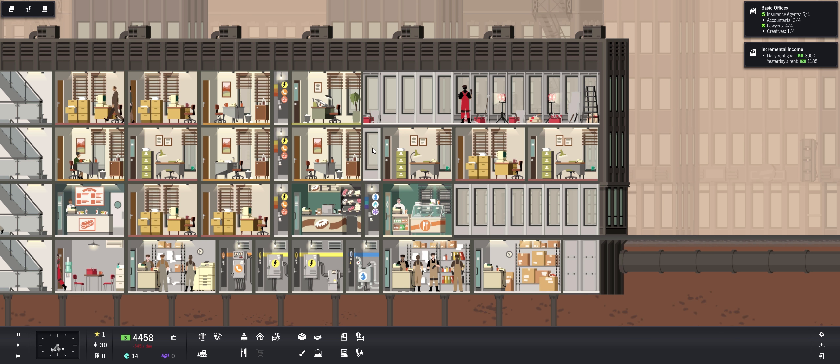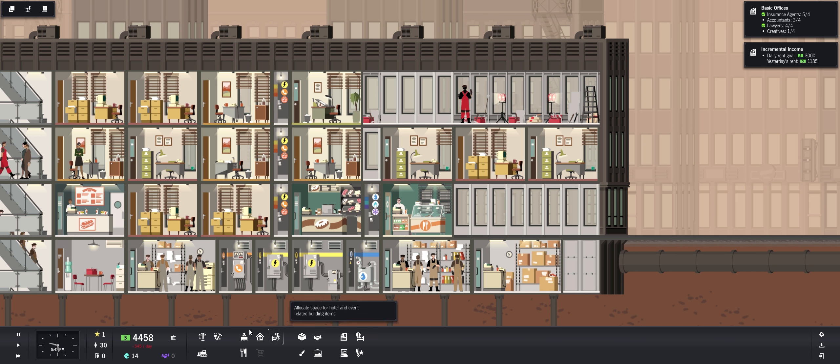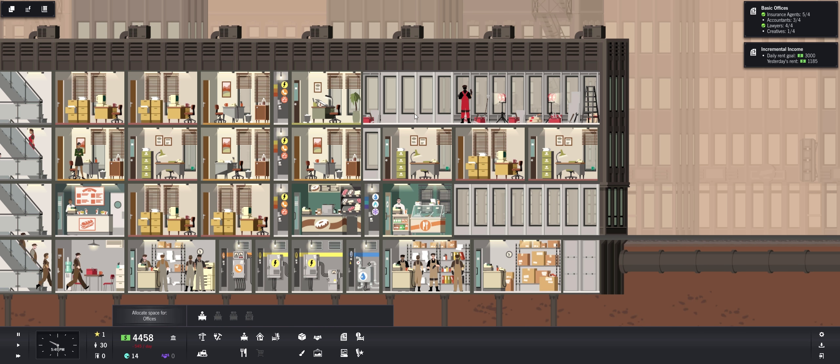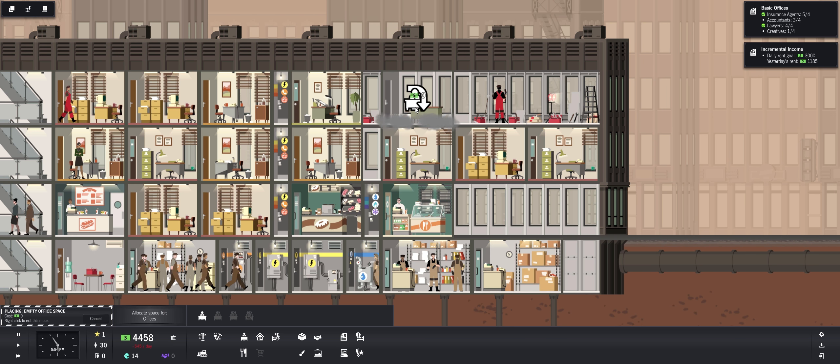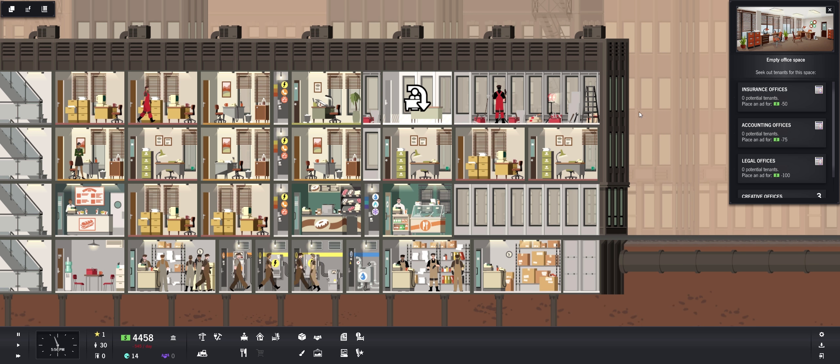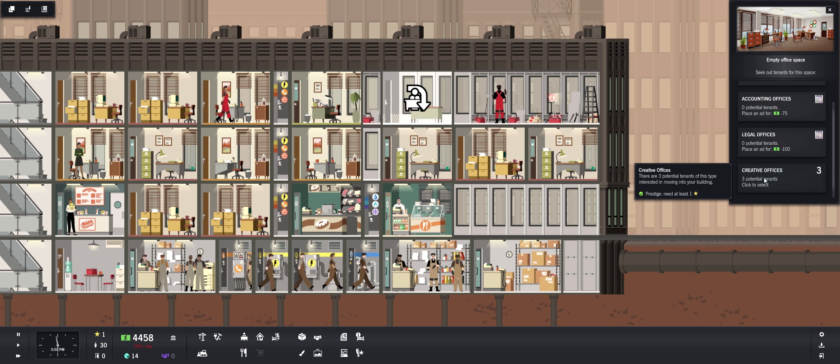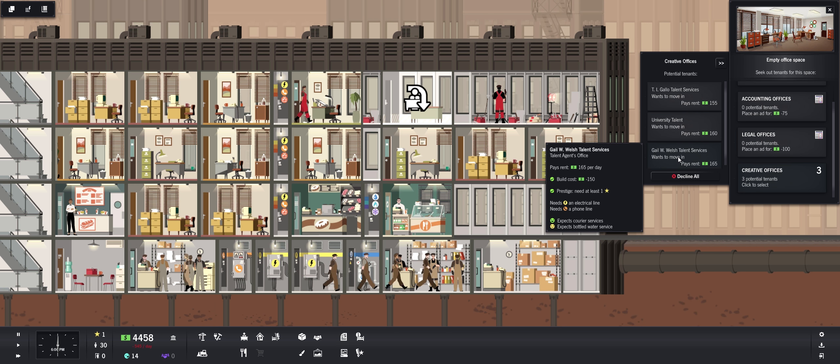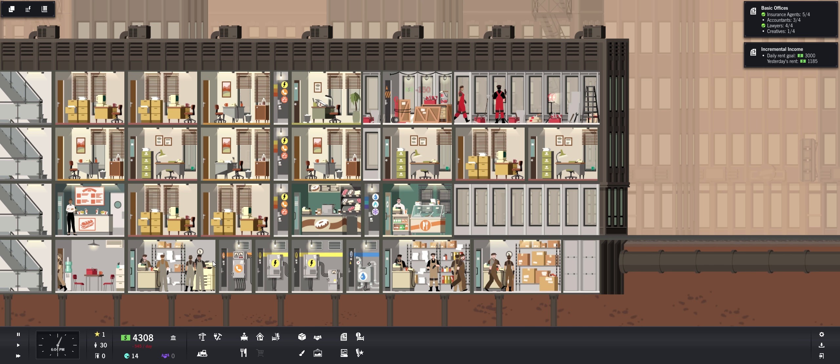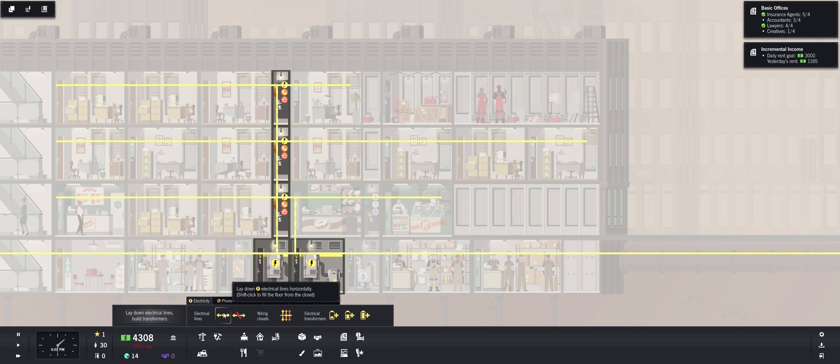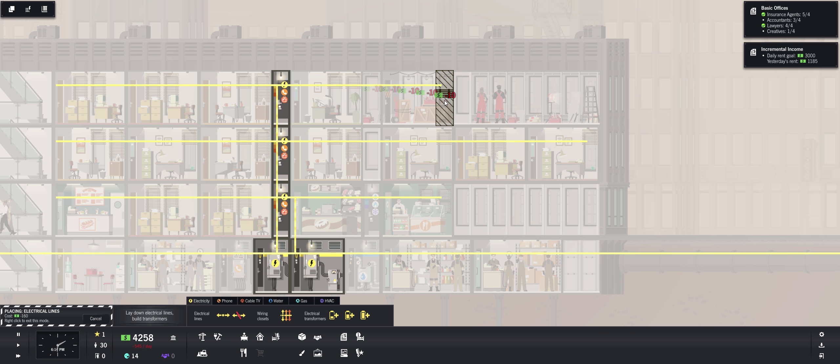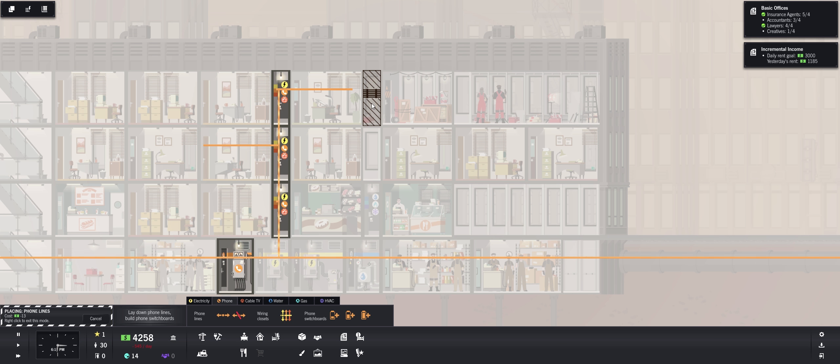Okay well that's just a little bit too much for me yet. As we get some more money. Oh okay, this is going to be our water. So we don't have to worry yet. Let's put another office right here. Now how much do we need to get that? Two prestige. Let's build another creative office. Gail W. Welsh Talent Services. They need a phone line also. Let's bring our electrical lines over here, and our phone.